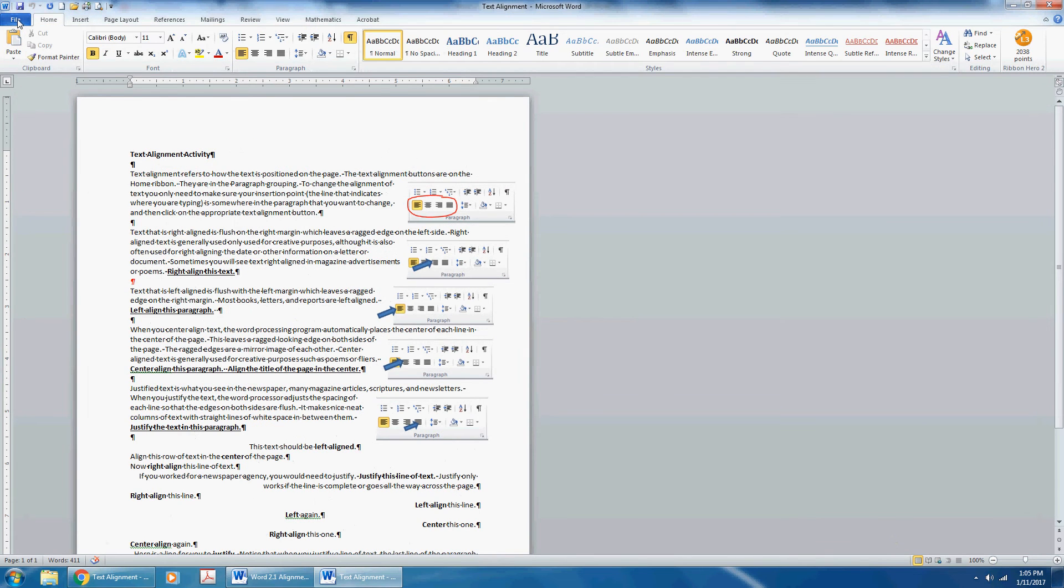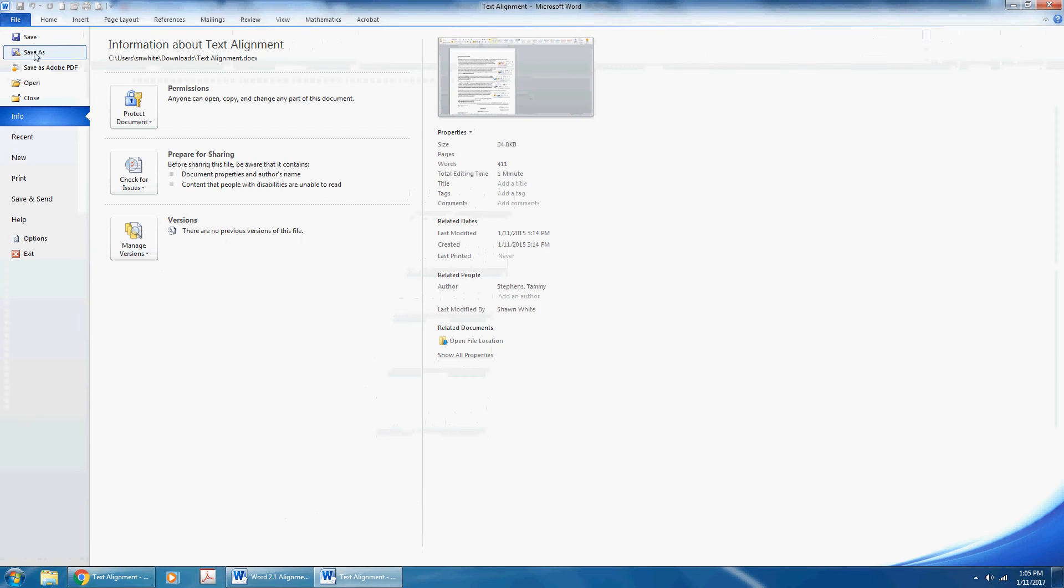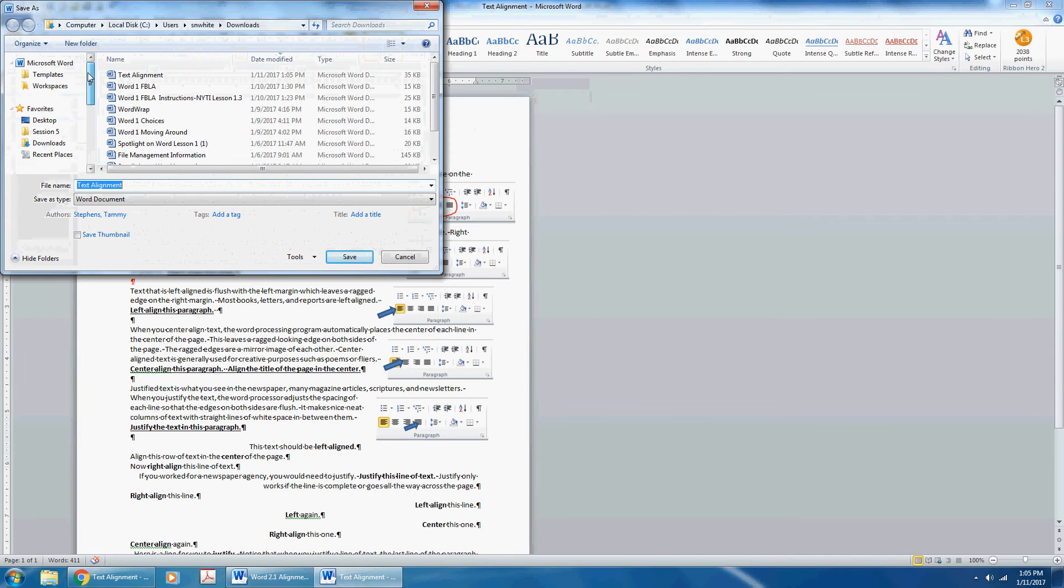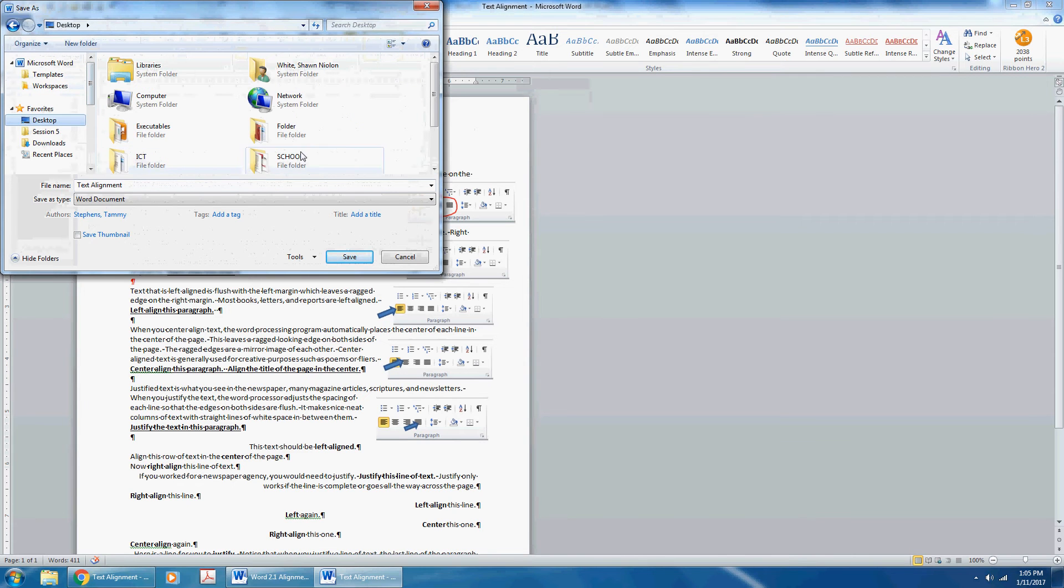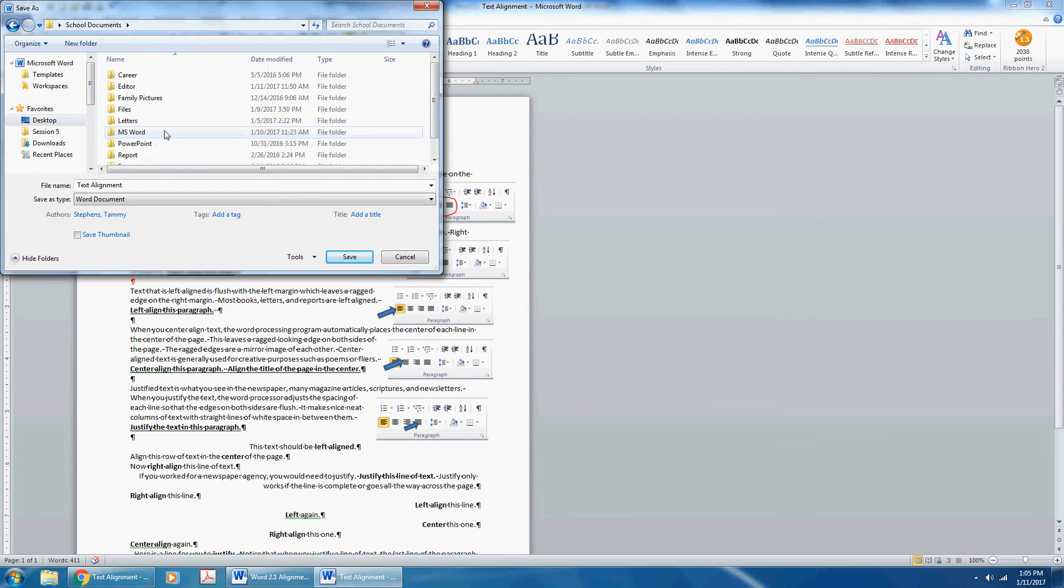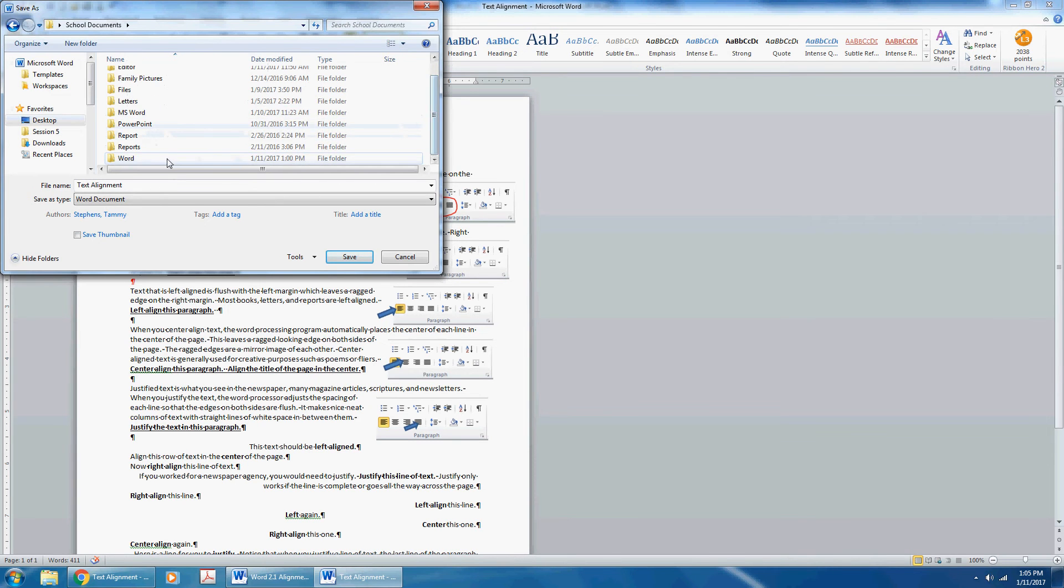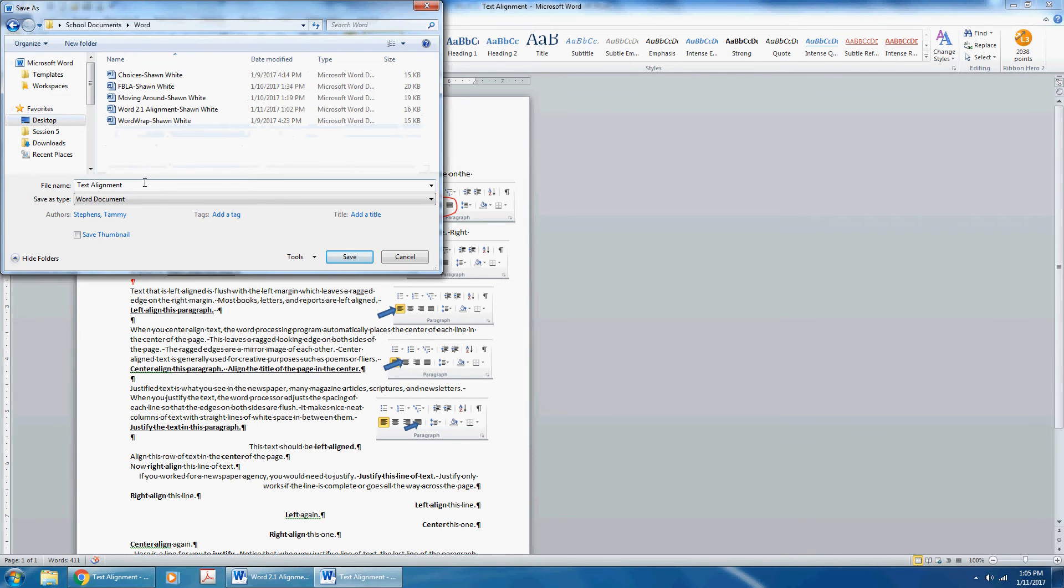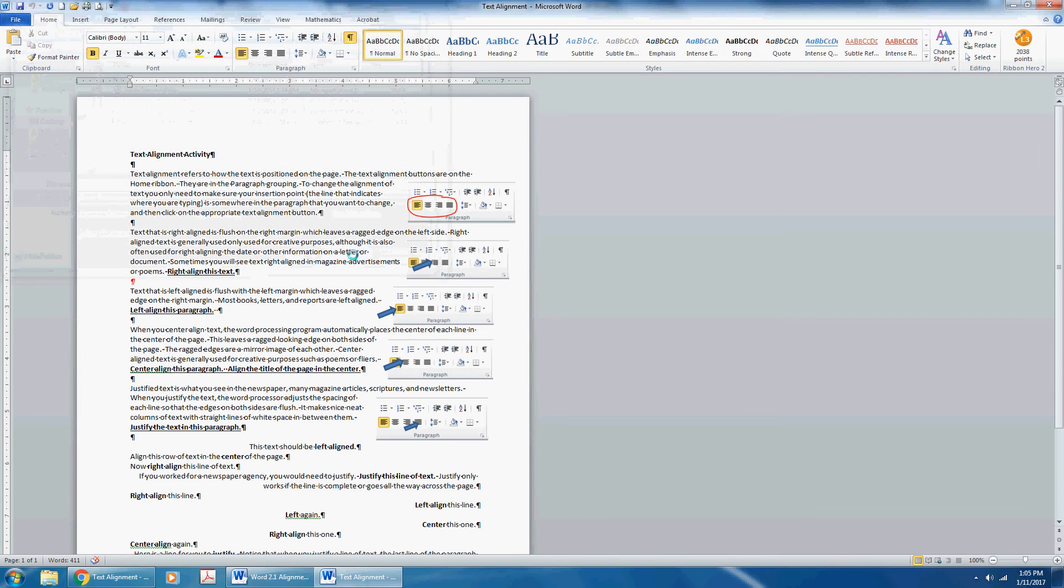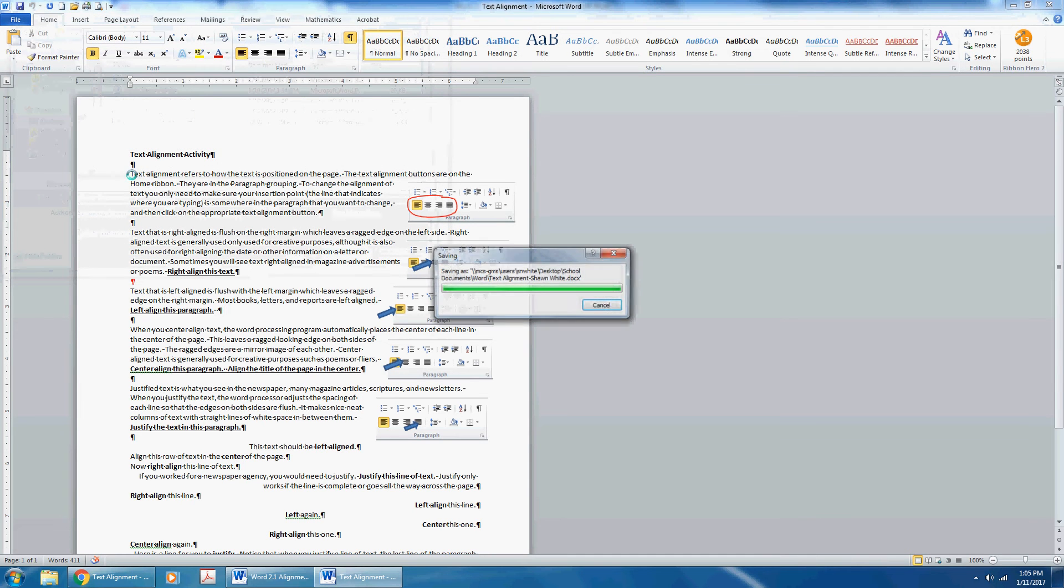Click File, Save As. You may need to scroll up to click Desktop. Double-click on your School Documents folder. Double-click on your Word subfolder. Click twice so that the words Text Alignment are no longer saved. Then type your first and last name, which should begin with a capital letter each. This is a proper noun. Then save it.